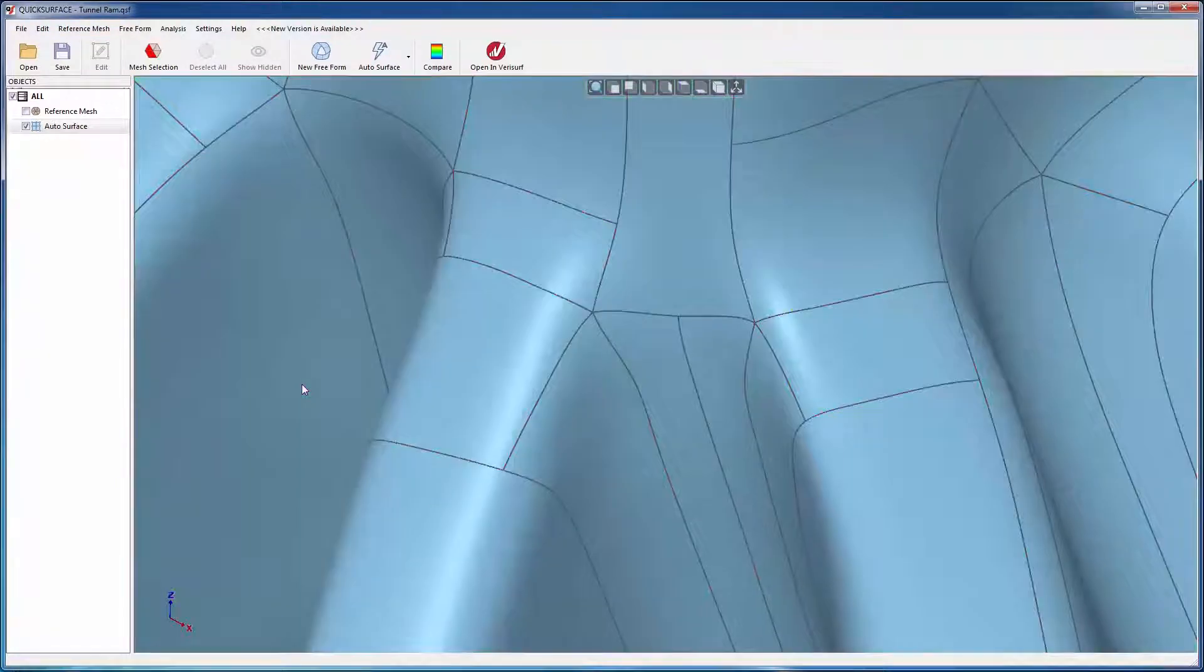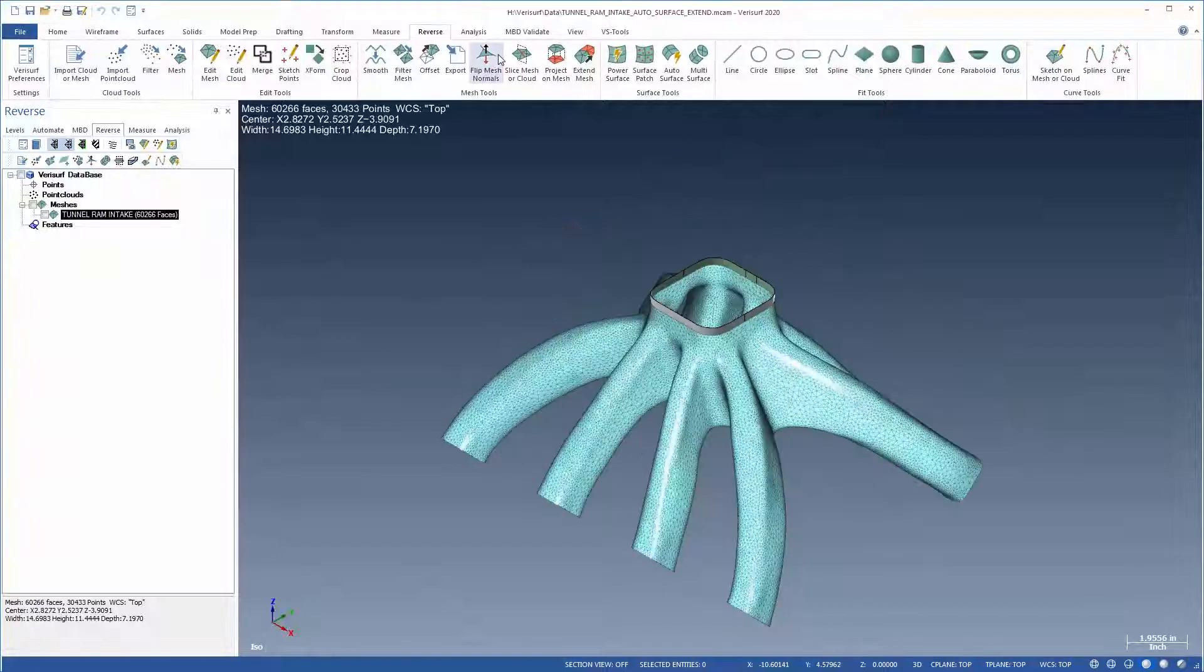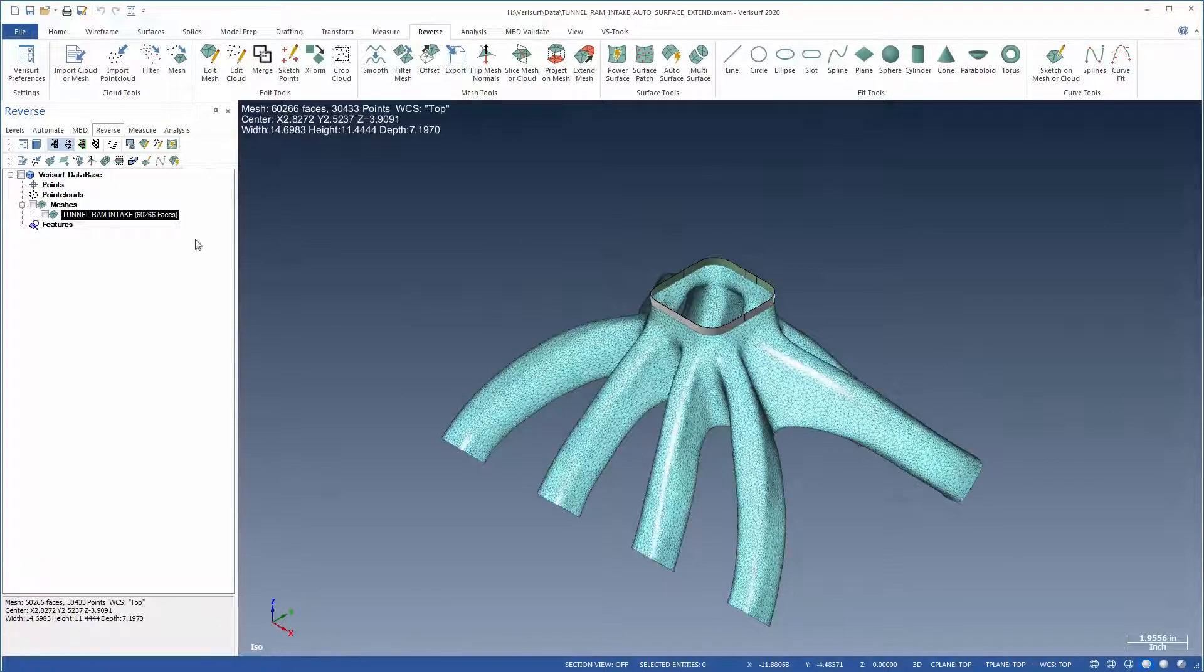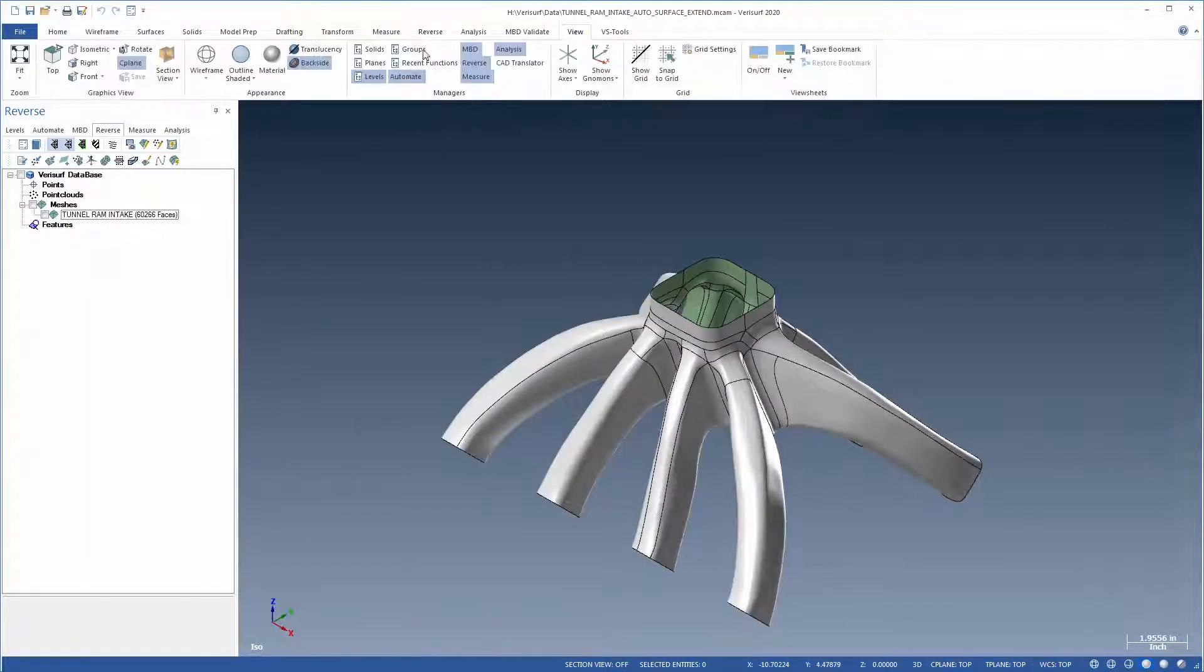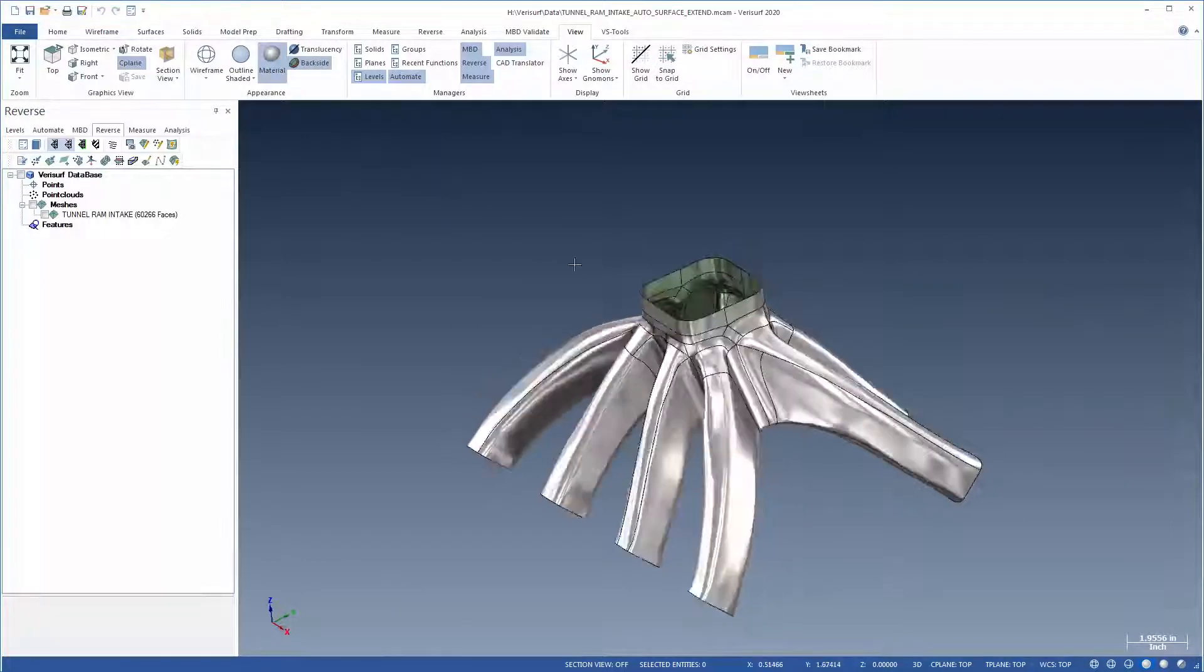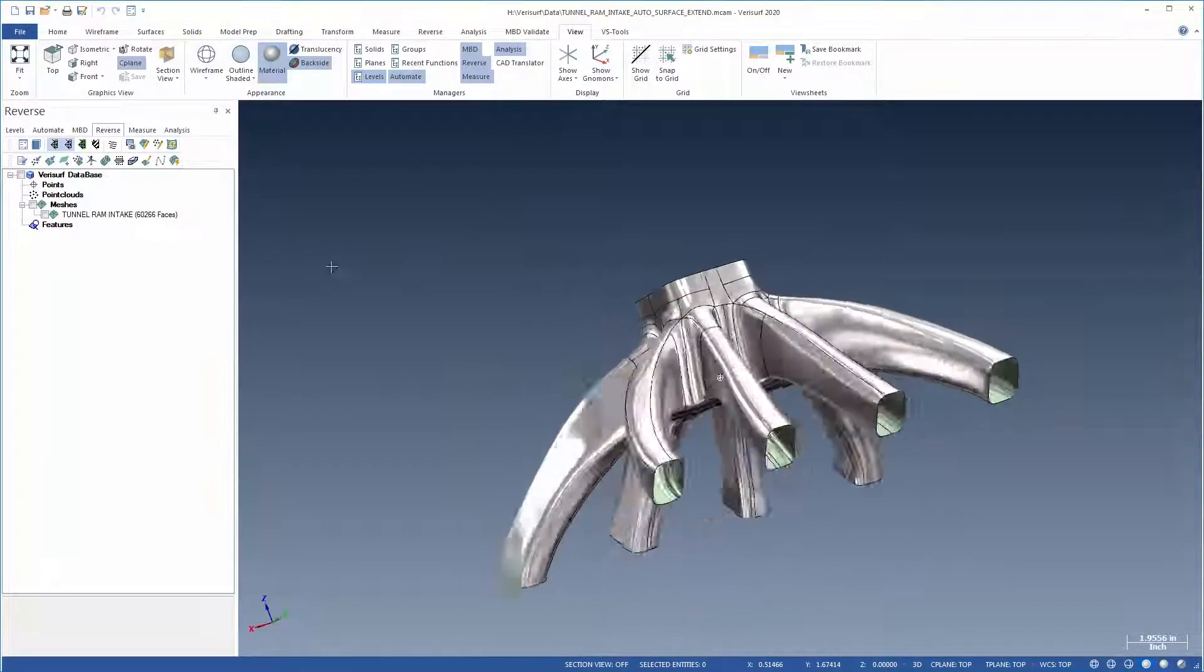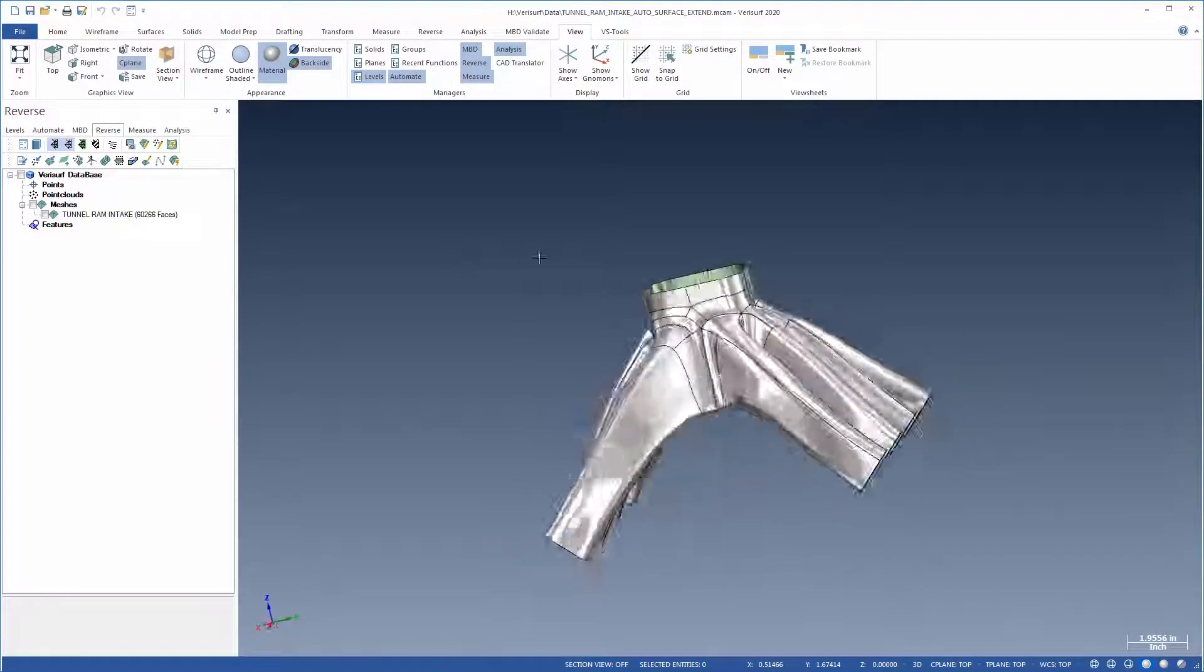The final surface is opened in Verisurf where it can be used for subsequent reverse engineering and inspection workflows. With material rendering enabled, it's easy to appreciate the smoothness and continuity between surfaces.